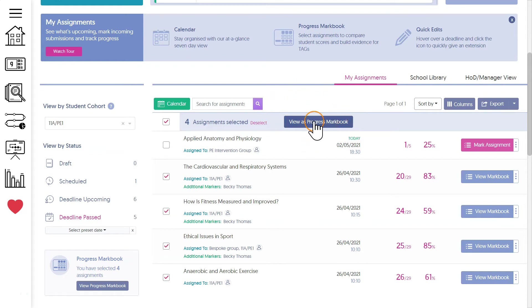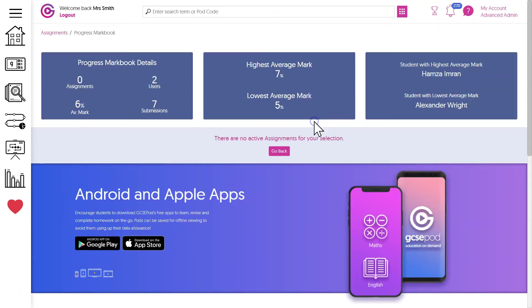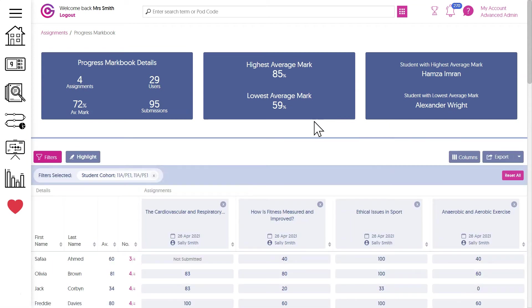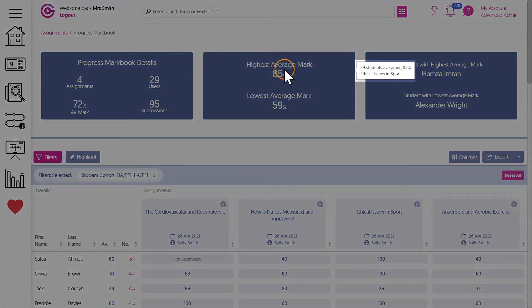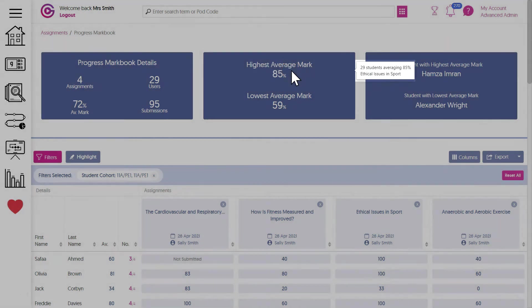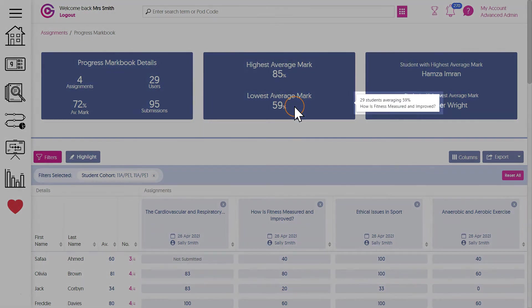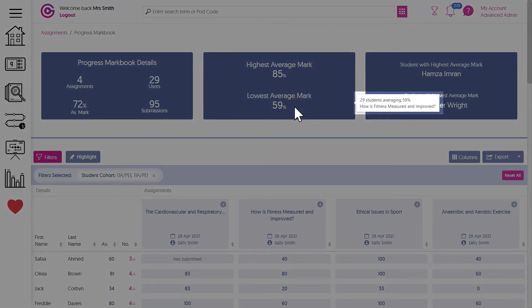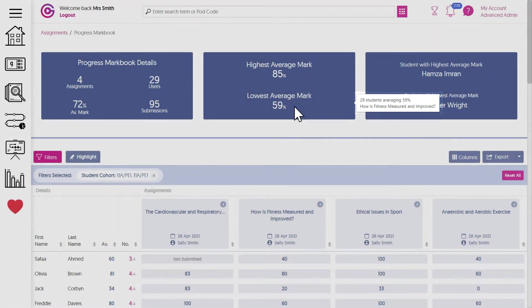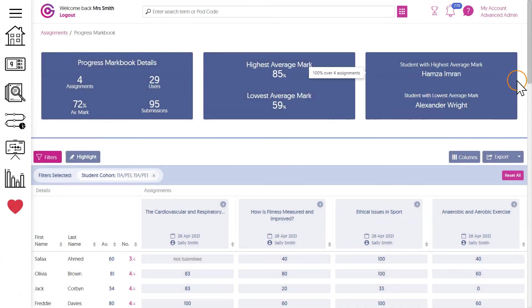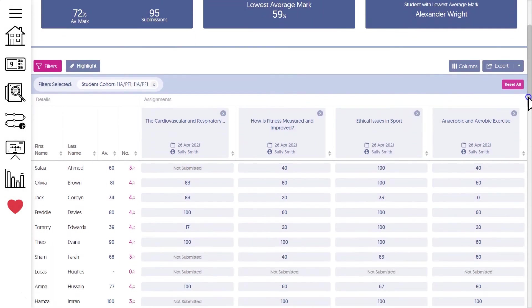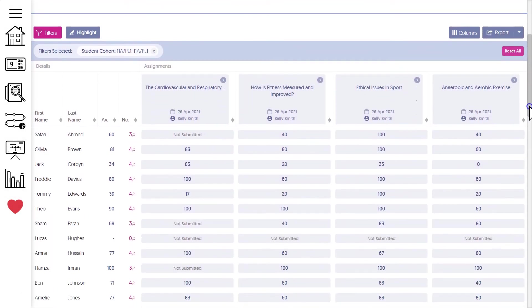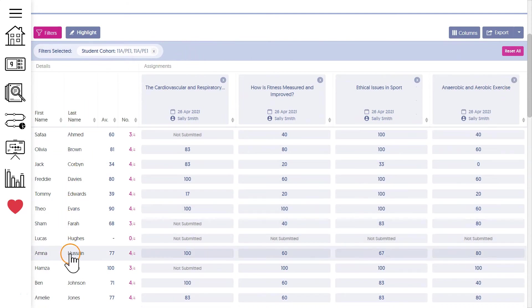Across the top of the mark book you've got some high-level stats. So I can see the ethical issues in sport had the highest average mark, whereas how is fitness measured had the lowest. Below I have each assignment shown as a single column with the list of students down the left-hand side.